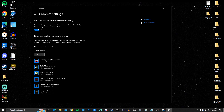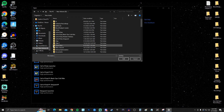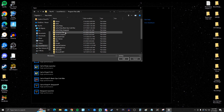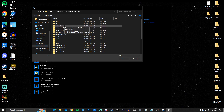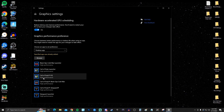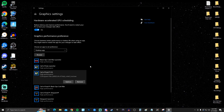In Graphics Settings, browse for the game you play. For me it's Call of Duty Modern Warfare 2, so I navigate to my C drive, find the Call of Duty folder, go to Retail, and select the main game executable. Click Add, then click Options on the game entry and set it to High Performance. Click Save.